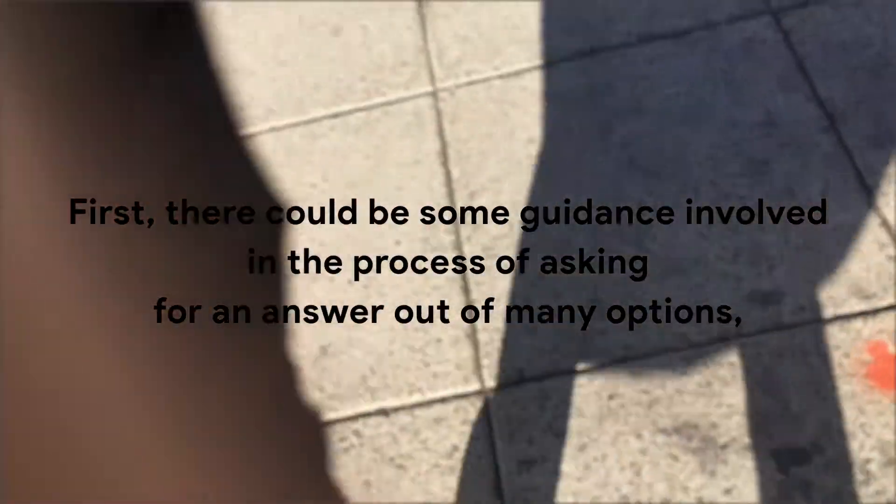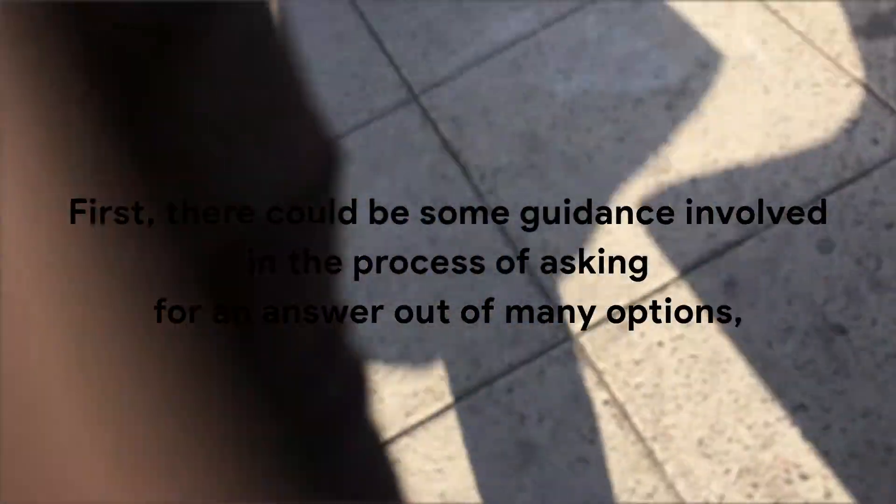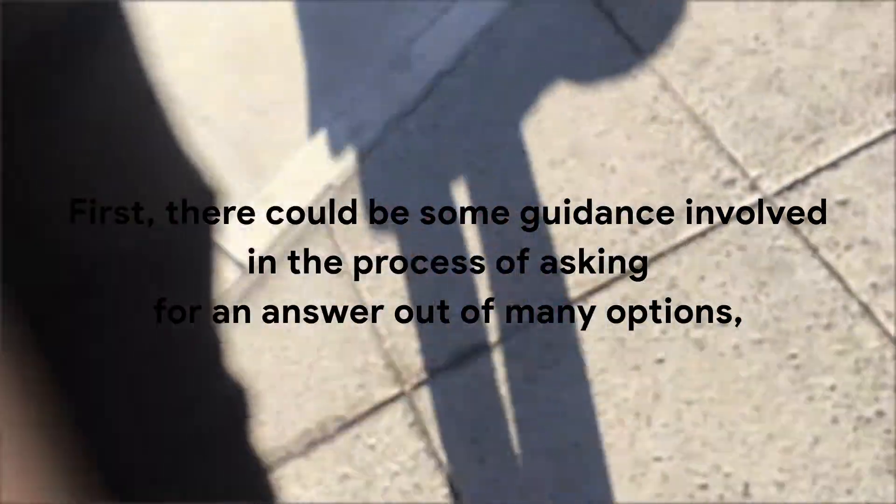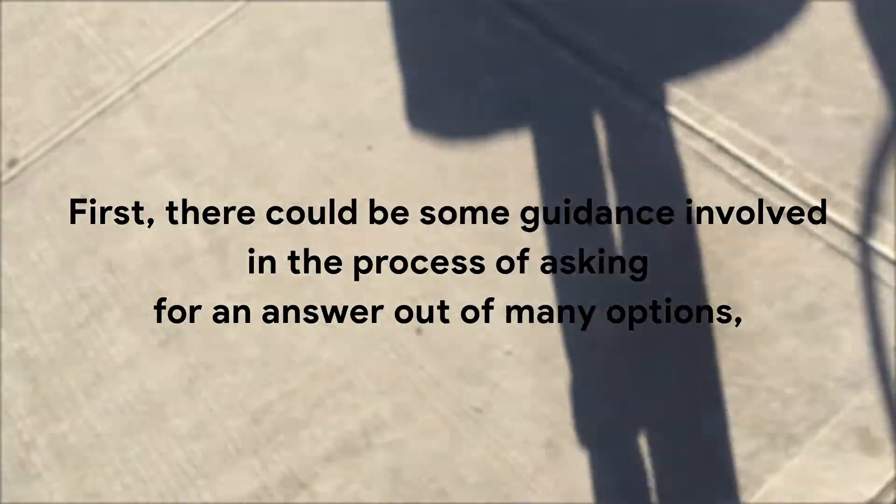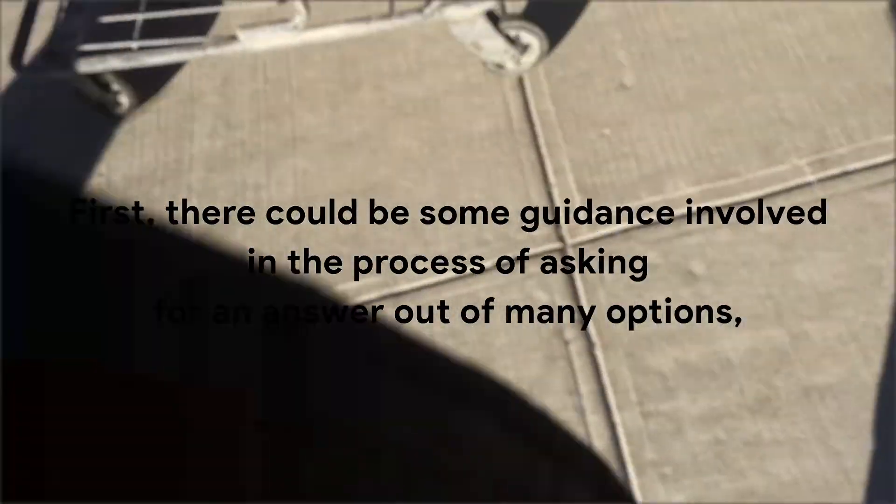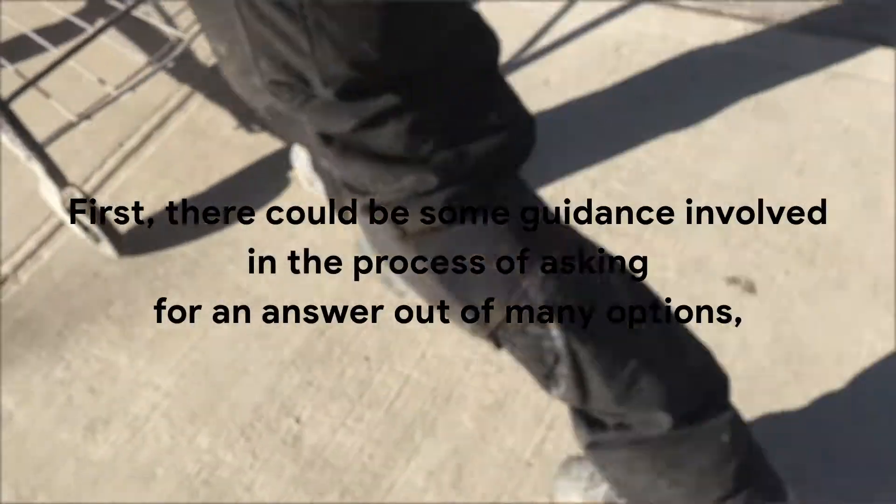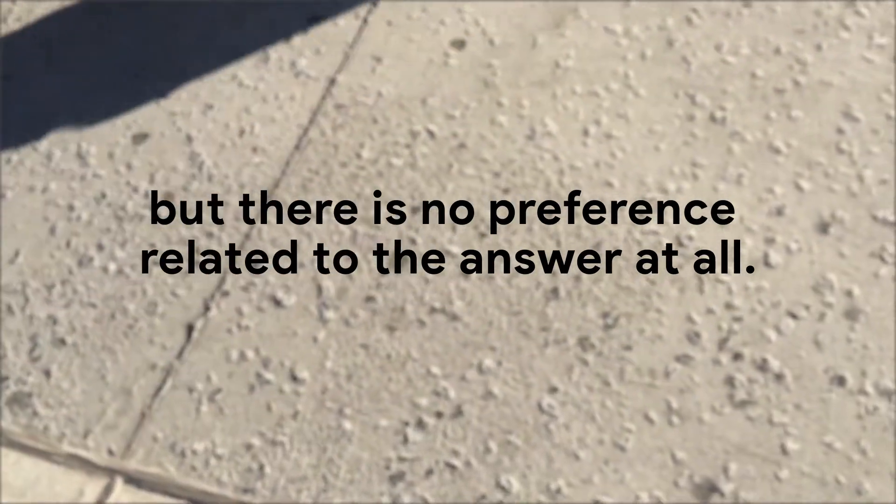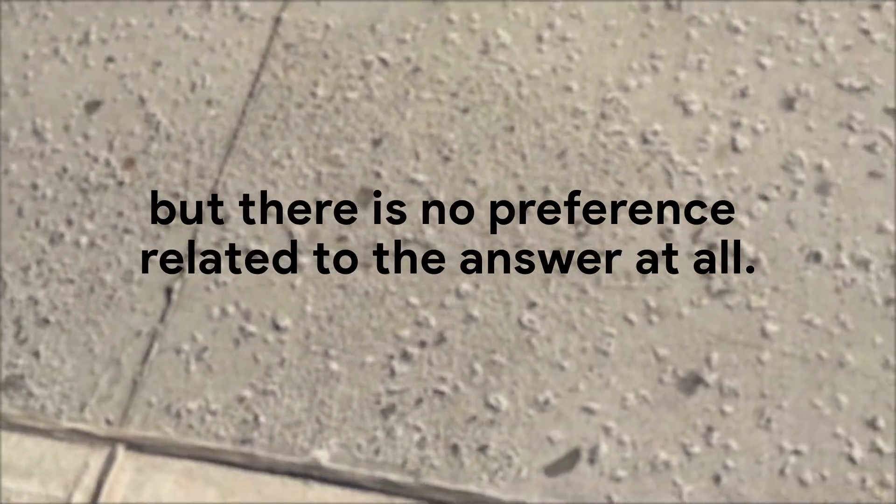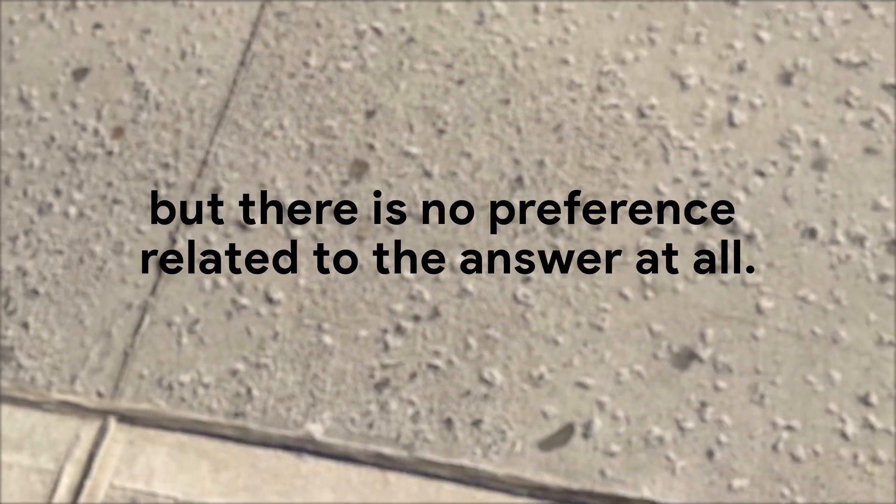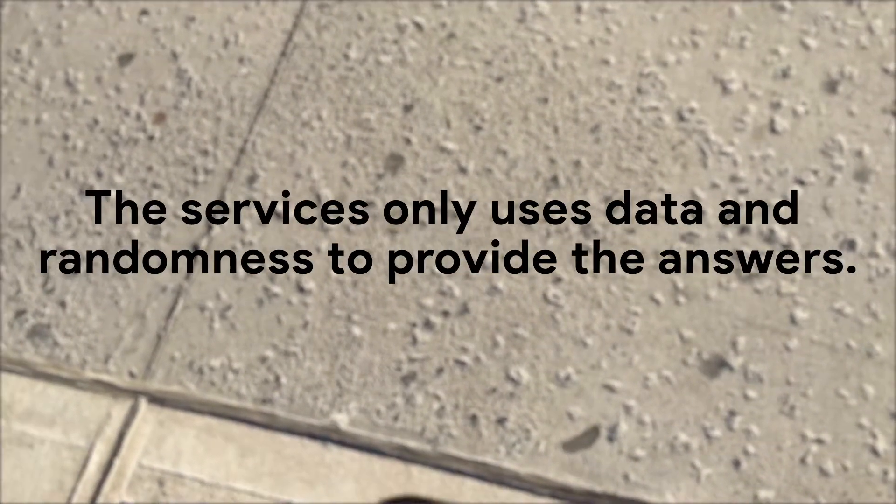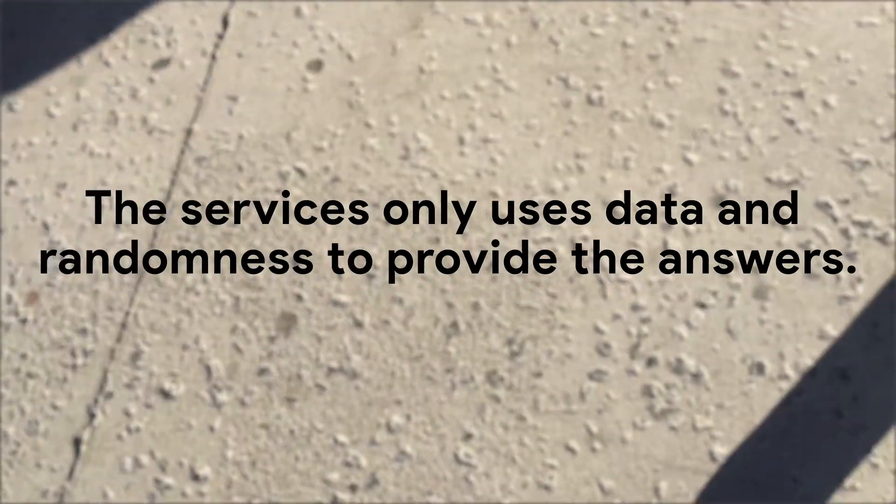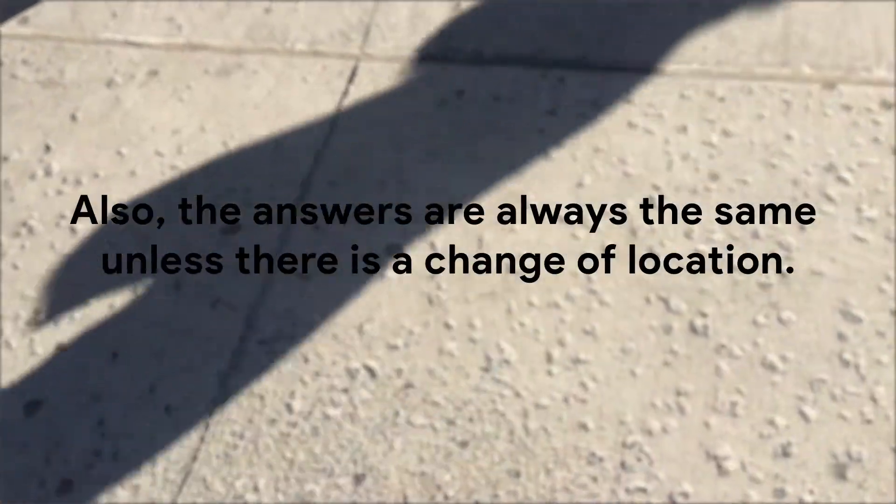First, there could be some guidance involved in the process of asking for an answer out of many options. But there is no preference related to the answer at all. The services only use data and randomness to provide the answers.